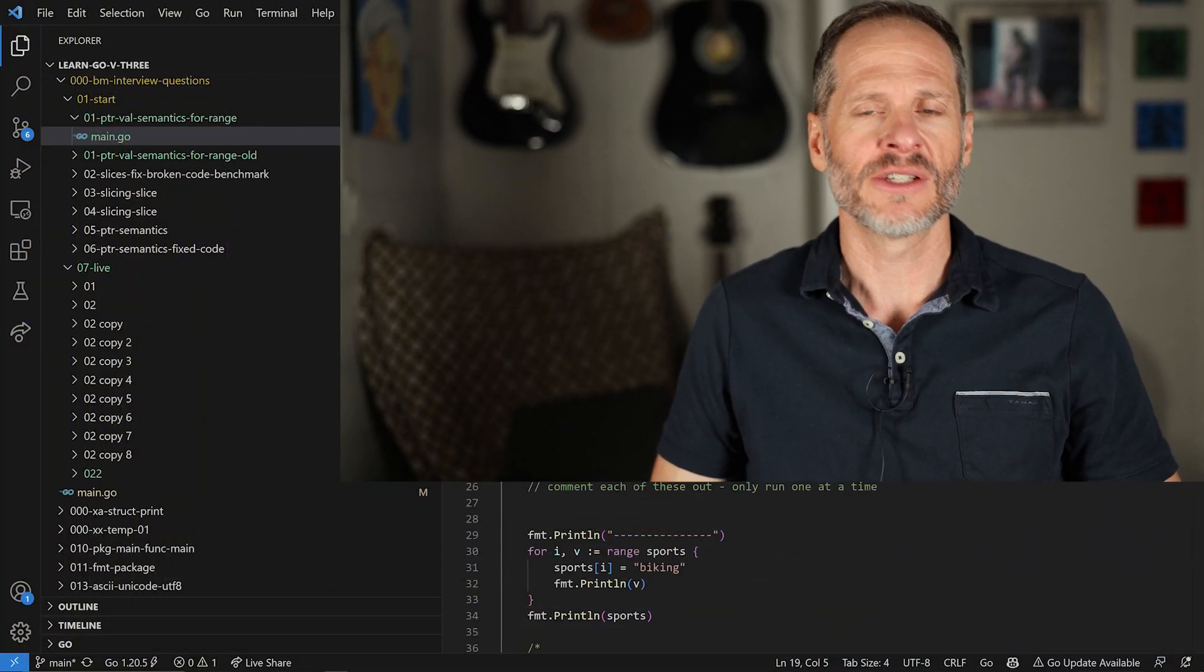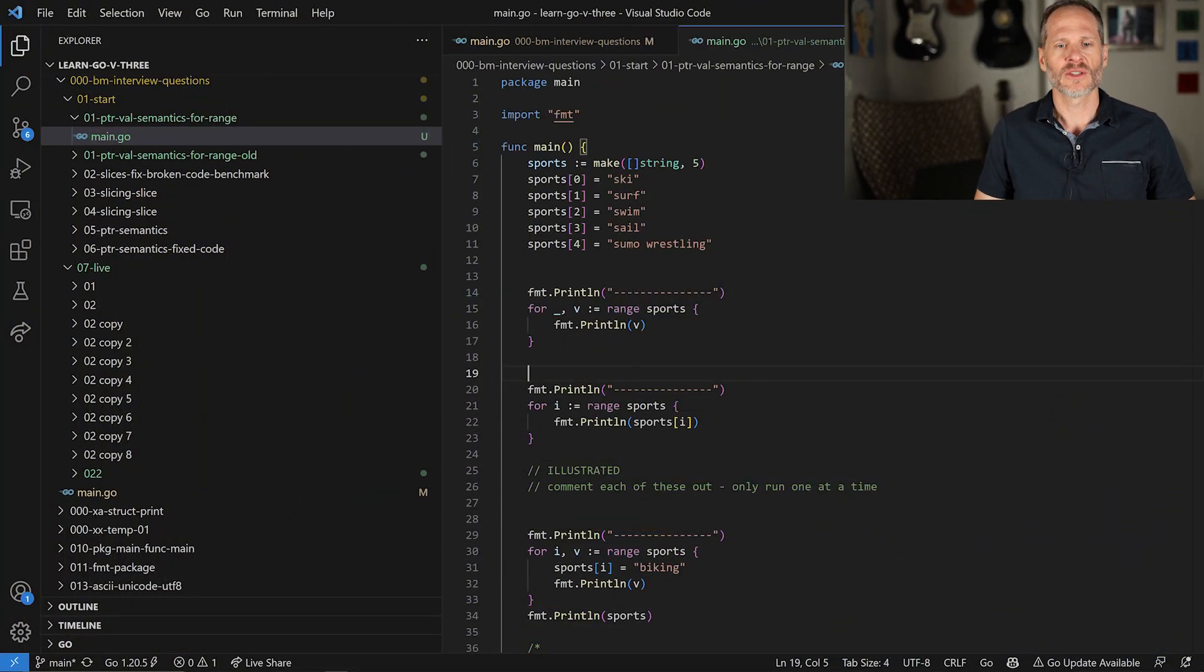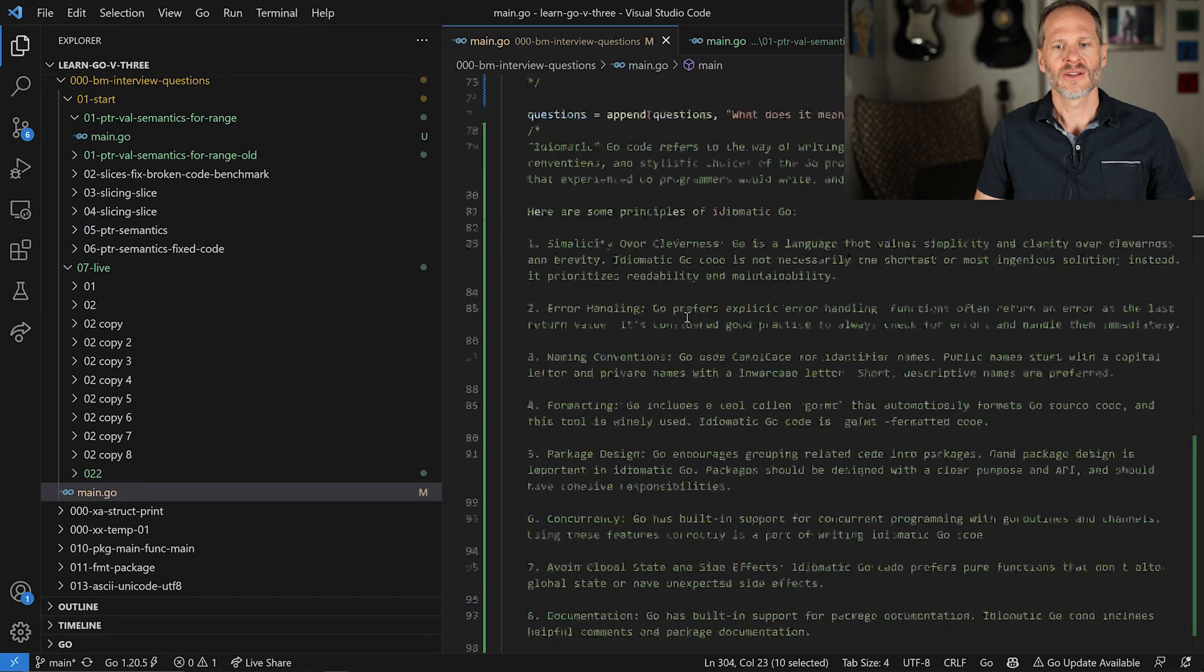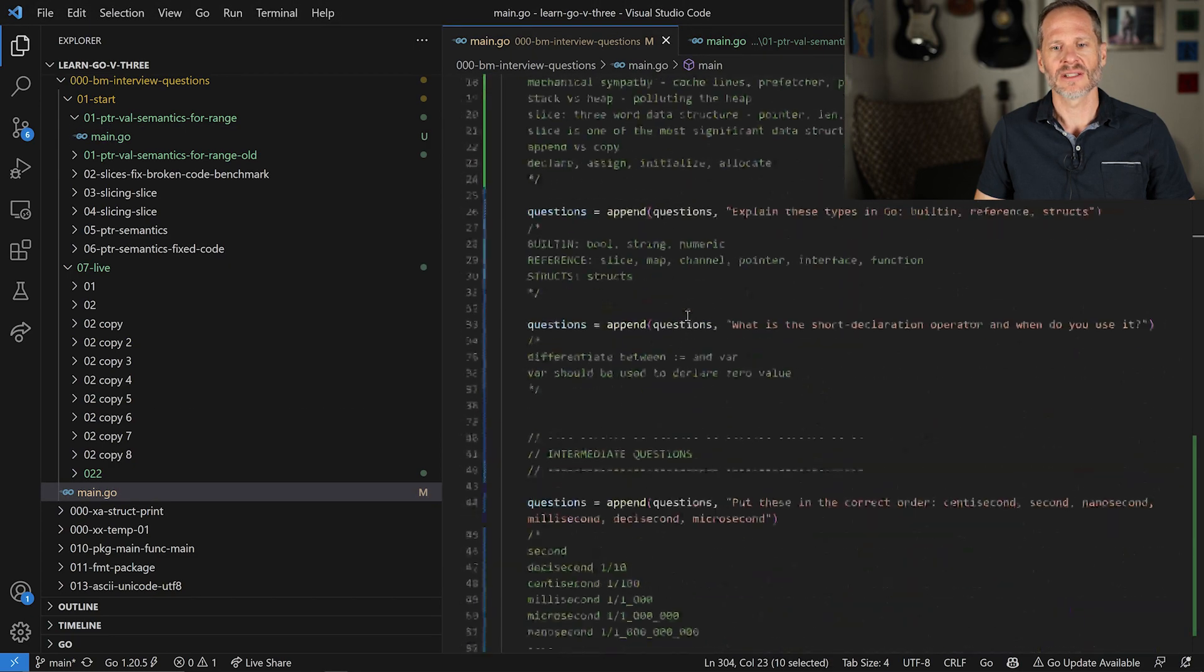So what we're doing here is we're learning questions that could be asked during an interview for becoming a Go developer, programmer, or Go software engineer. If you're looking for one of those positions, we're going through all of these questions here. There's a bunch of them with different answers.